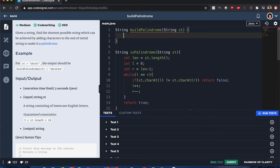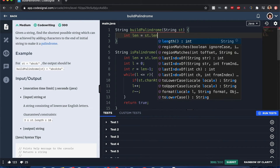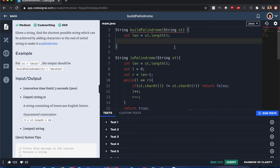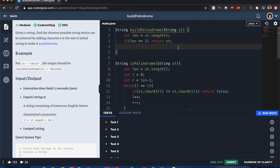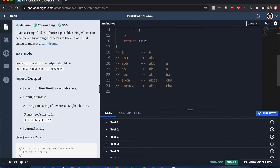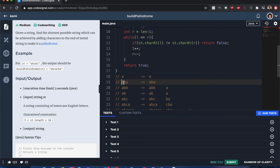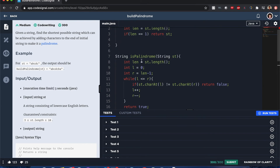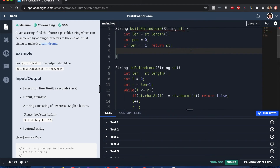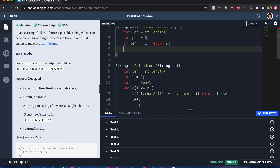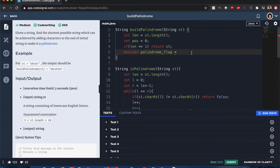Now let's start the main function. First get the length — if the length is one, we definitely know it's a palindrome, so just return the string. Otherwise we continue. Remember my approach of going left to right to check: we need to handle the scenario where the string is already a palindrome and no characters need to be added. So I'll start at int position zero.